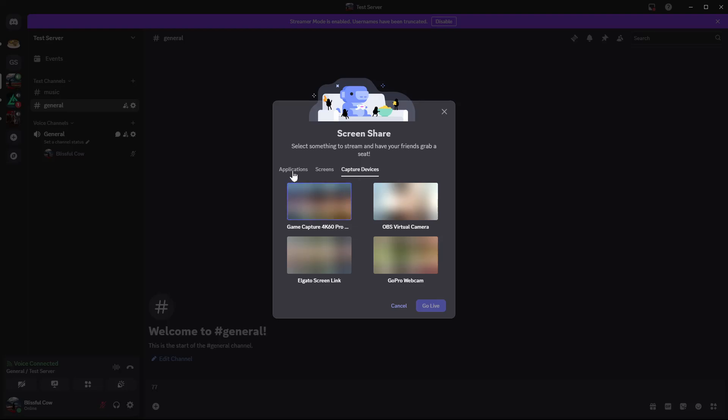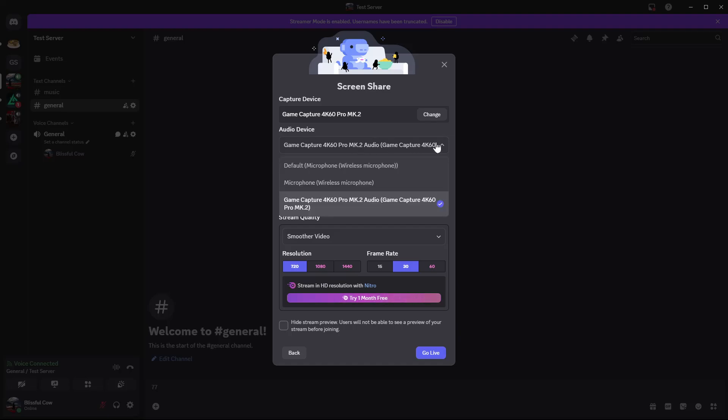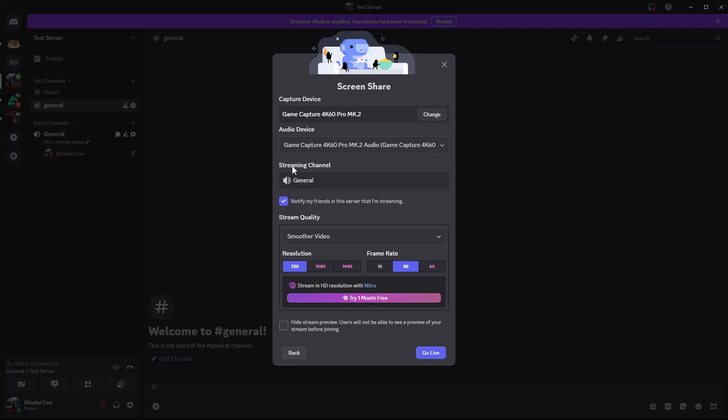For me, I'll simply choose the capture device because I have that. From here you can customize the settings. You can customize the audio device, choosing where you want the audio to come from. You can either choose the default microphone, the microphone, or the capture card.